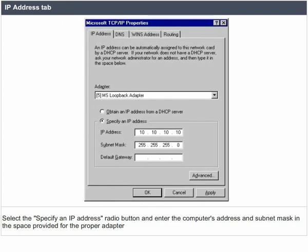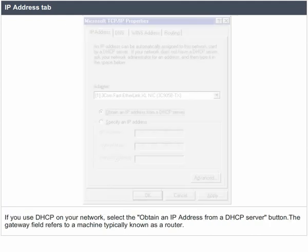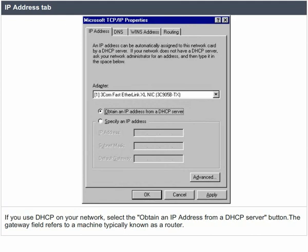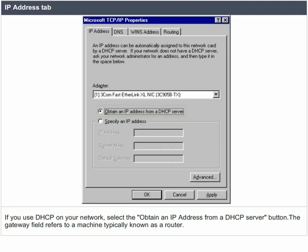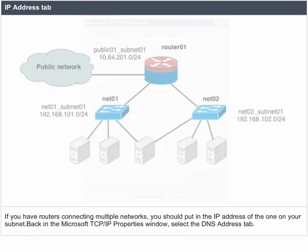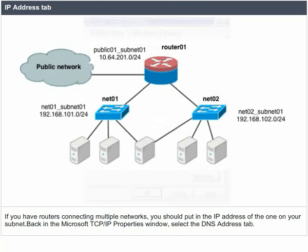IP address tab. Select the 'specify an IP address' radio button and enter the computer's address and subnet mask in the space provided for the proper adapter. If you use DHCP on your network, select the 'obtain an IP address from DHCP server' button. The gateway field refers to a machine typically known as a router. If you have routers connecting multiple networks, you should put in the IP address of the one on your subnet.